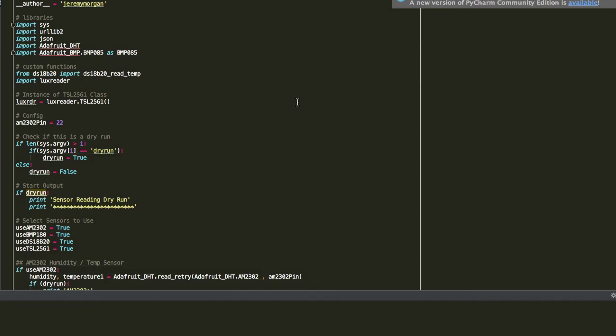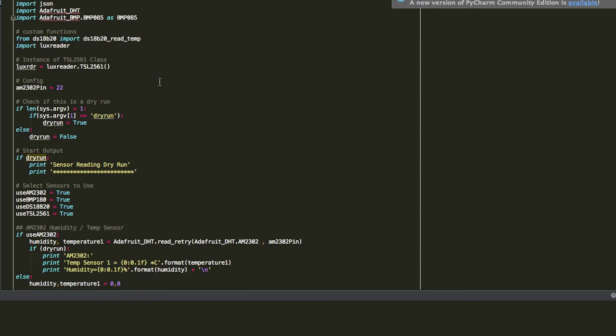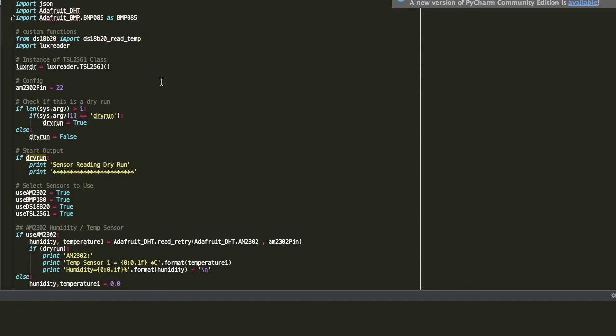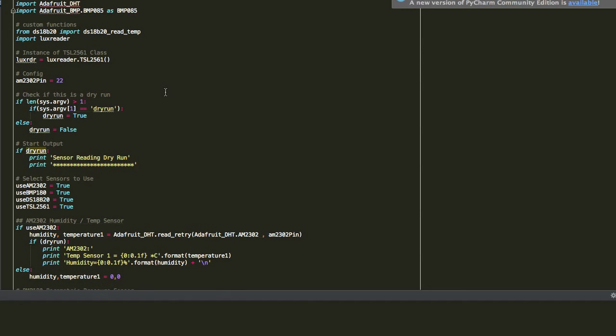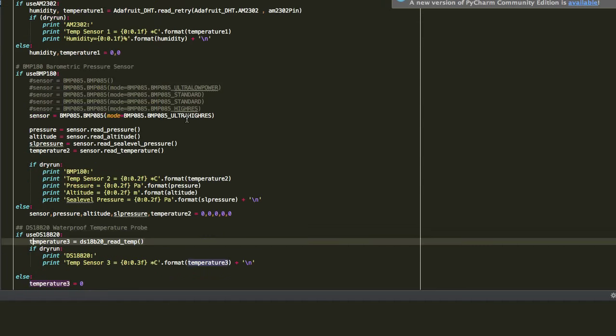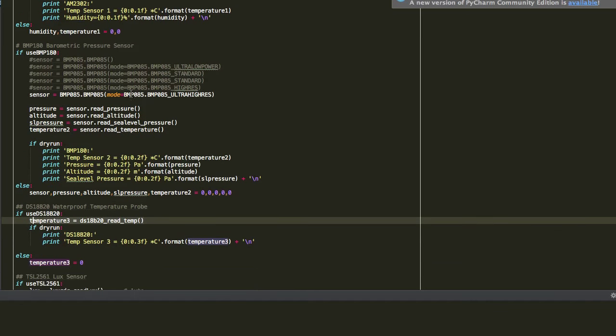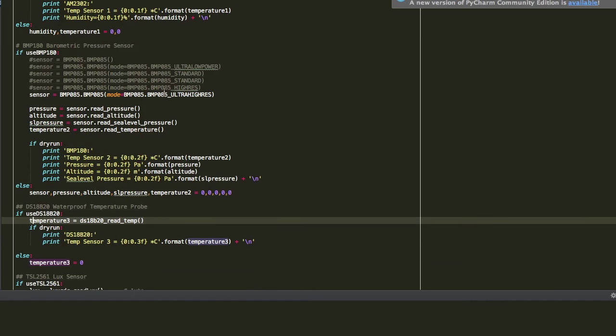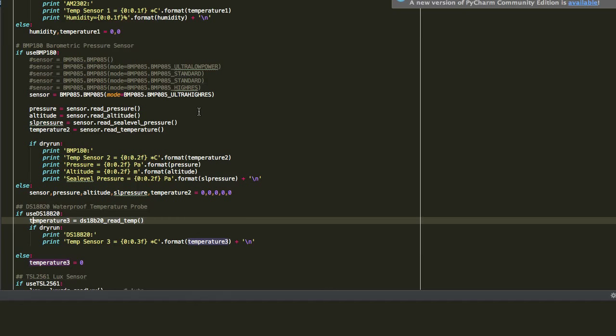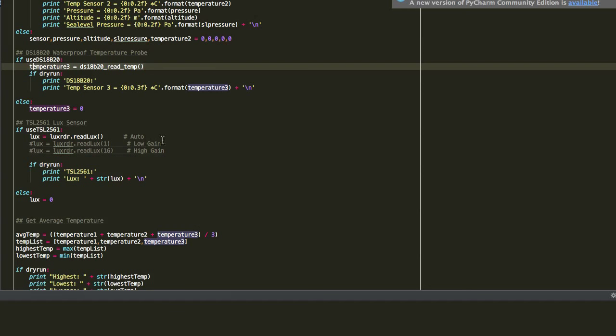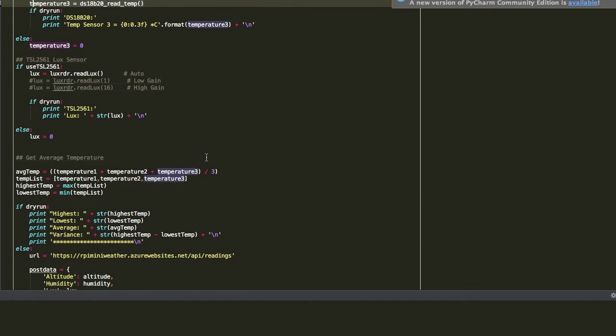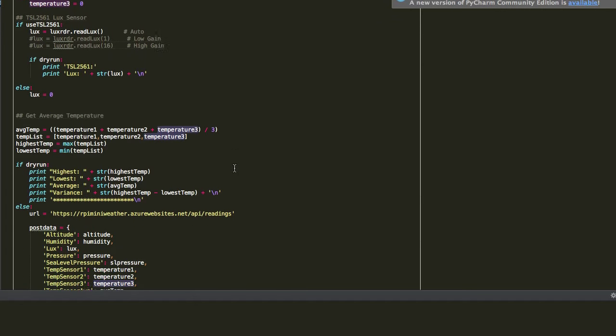things.py, which I'll have available on the GitHub site. It imports several libraries and we've got some custom functions. I've put some things into classes for reading the sensors just to make it kind of compartmentalized and easy to test and run. As it goes through each of these, if it's a dry run it'll display it, if not it just gathers the values. There's several values I can set here. Right now I have the BMP set to ultra-high resolution. There's a couple different settings for the lux reader. I usually leave that on auto because it seems to have problems with sensitivity.